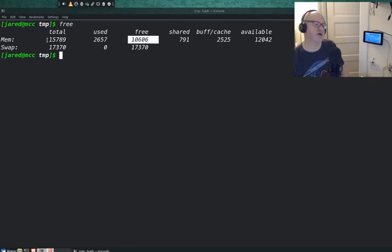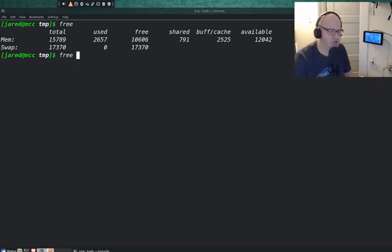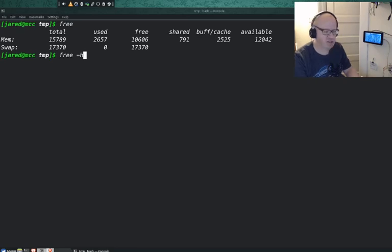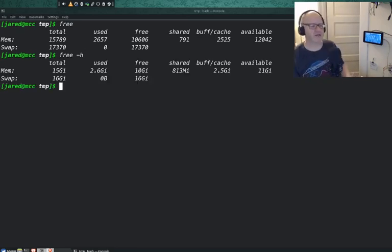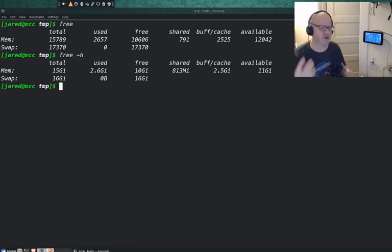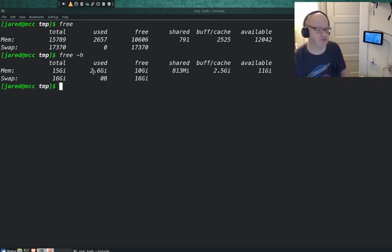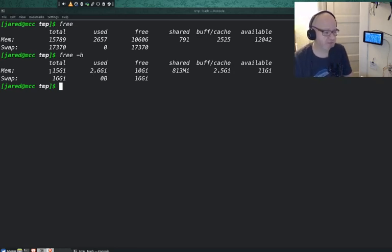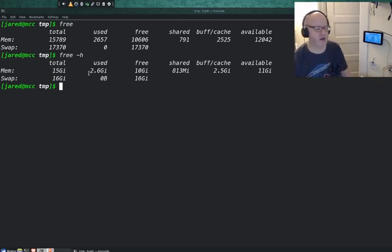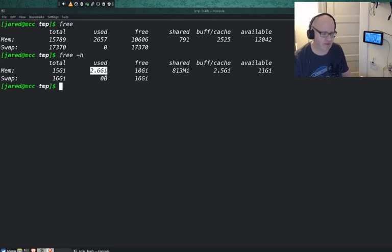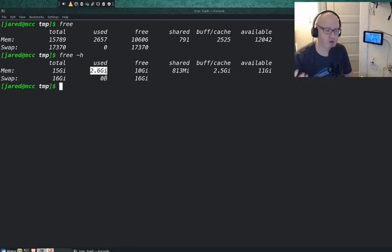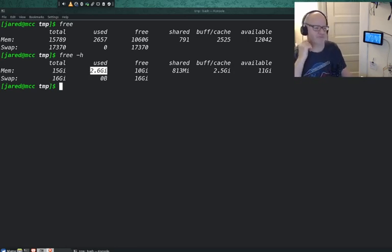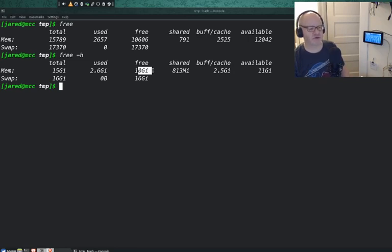We're going to use the free command by itself, and it displays how much total RAM we have, how much we have used and how much is free available. These amounts are a little hard to read, so I'm going to use the dash H option for human readable and it gives us easier context to read it in gigabytes. My memory, I have 15 gigs of RAM. I am using 2.6, which isn't too bad having a browser open, a terminal, and I'm recording this right now. And I have 10 gigs freely available.